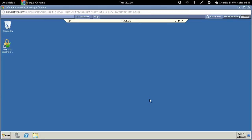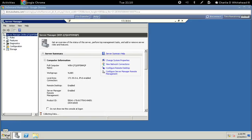Once the desktop appears we need to start the Server Manager. It pops up here automatically, but I'm going to show you anyway.